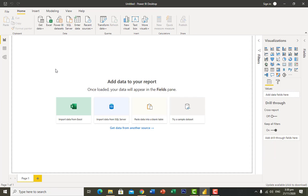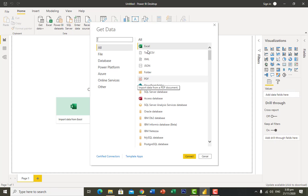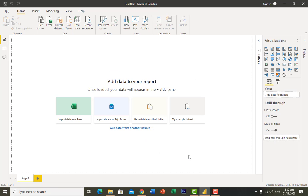Clicking 'Get Data' will show you multiple options for what type of file you want to import. It can be an Excel file, XML, SharePoint, or PDF. I want to import my data from an Excel file, so I click on Excel and click on Connect.